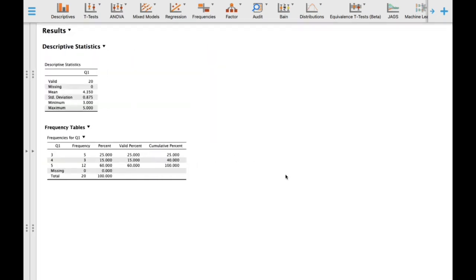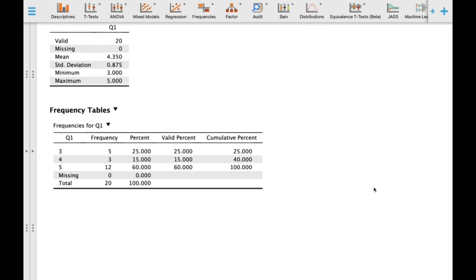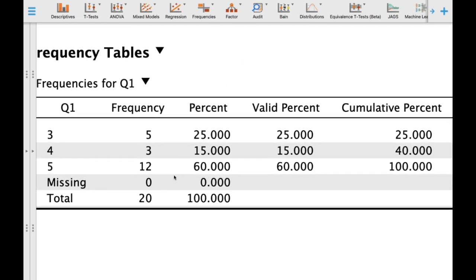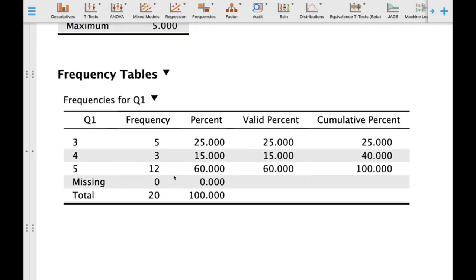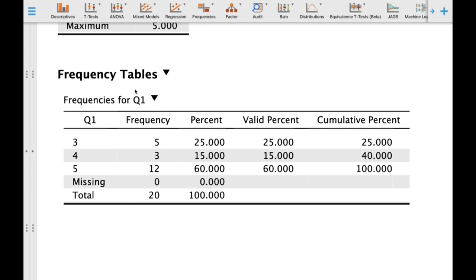In this case, we have 5 respondents who feel average, 3 who feel good, and 60%, or 6, who feel very good on this particular statement reflective of their quality of life.